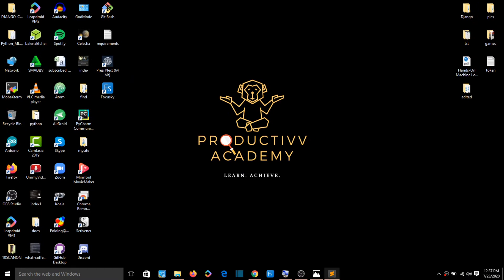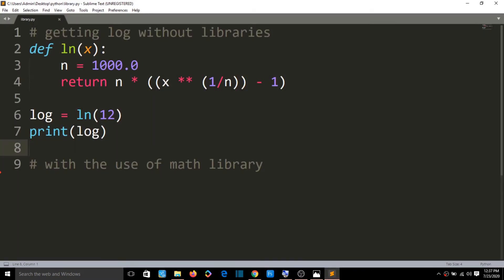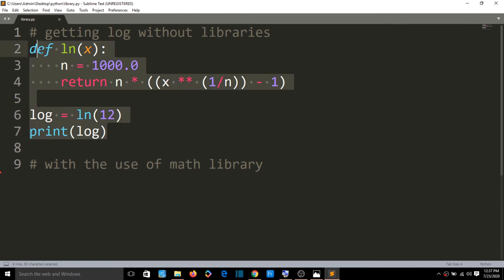I already have a Sublime Text window open. Here there are lines of code — this is Python code. This code has a functionality: if you give it a number, it returns a logarithmic value.